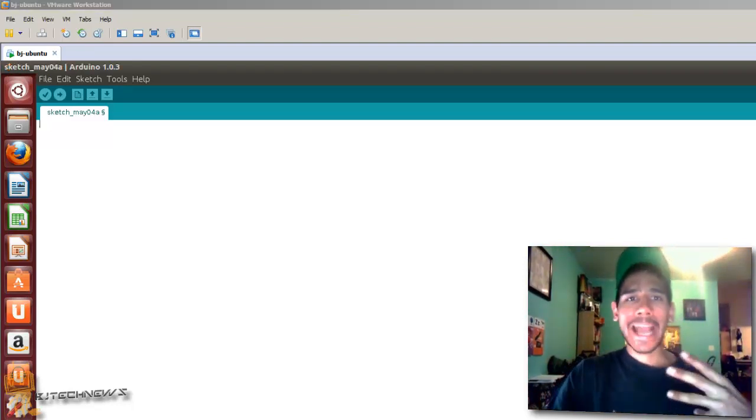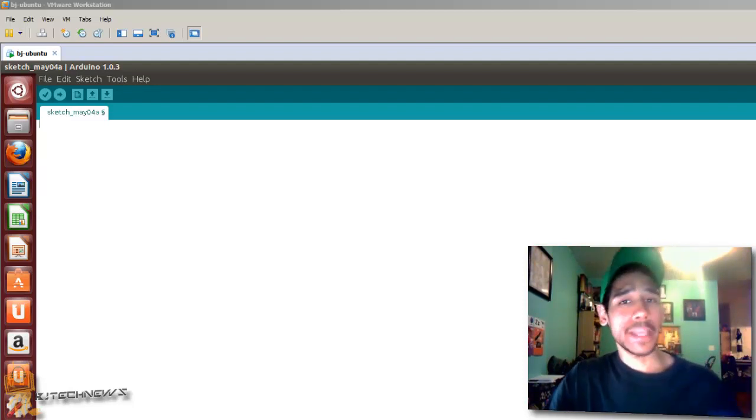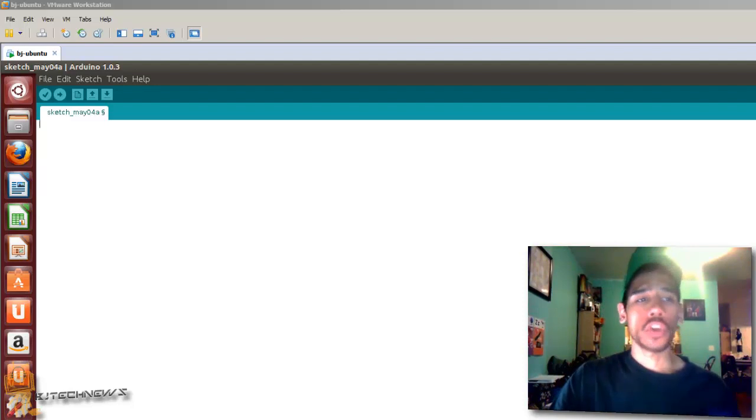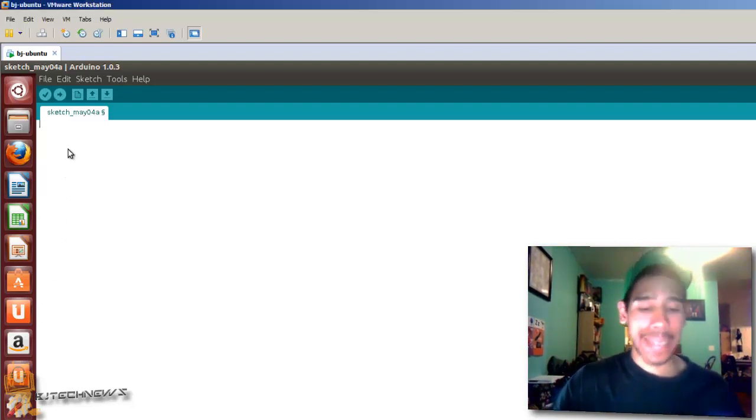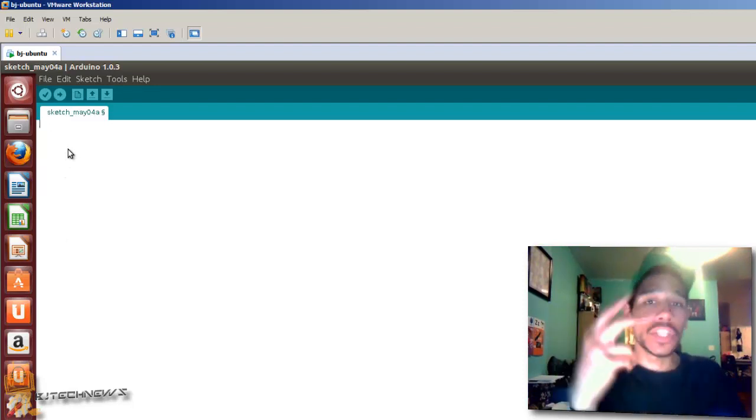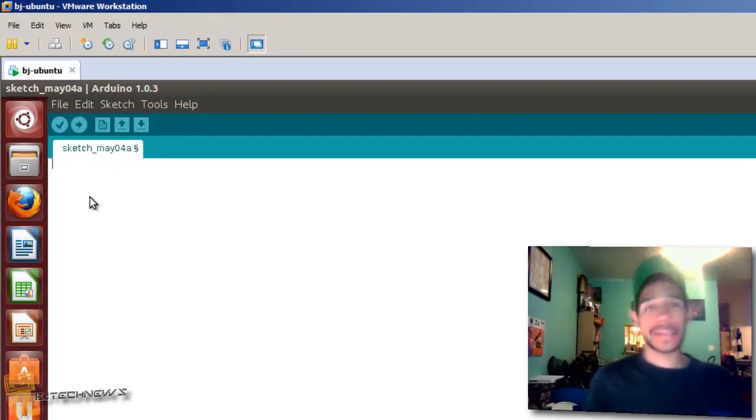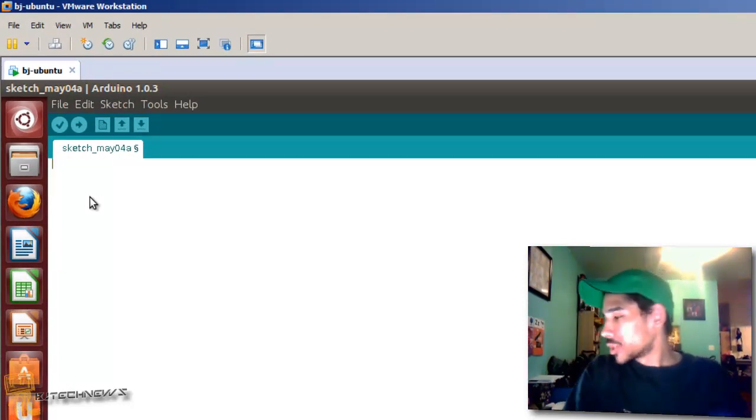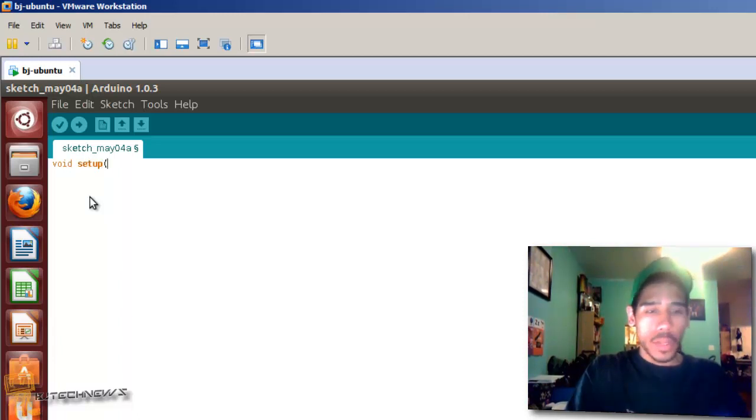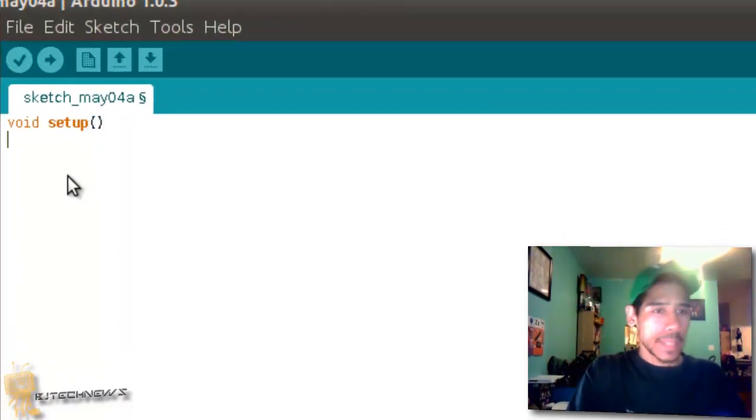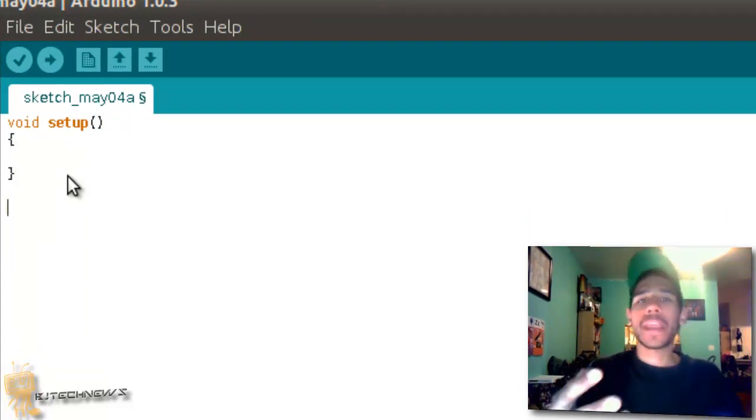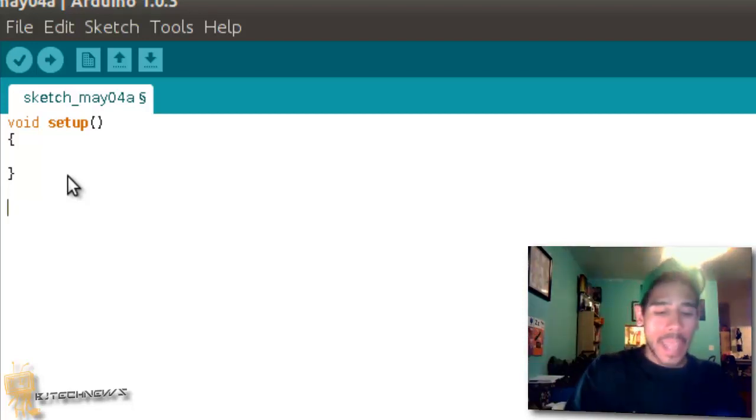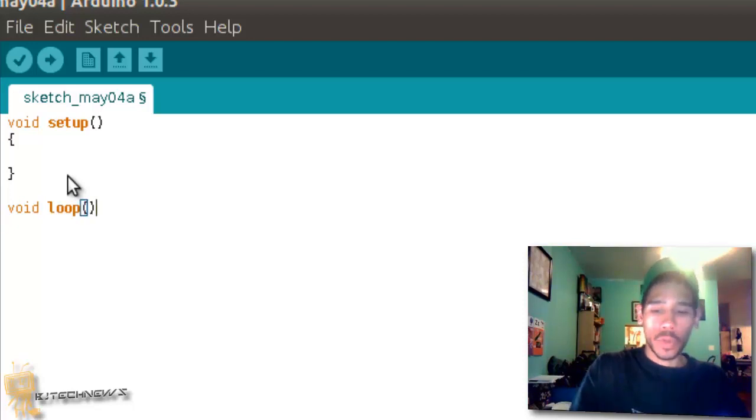On the previous videos I showed you how to install the Arduino 1.0.3 application within Ubuntu 13.04, so hopefully you guys have that up and running. Let's begin. The backbone of the programming is in two functions. We have void setup, open and close parentheses, and we have void loop, open and close parentheses. I'm just going to create the bare bones of the programming.